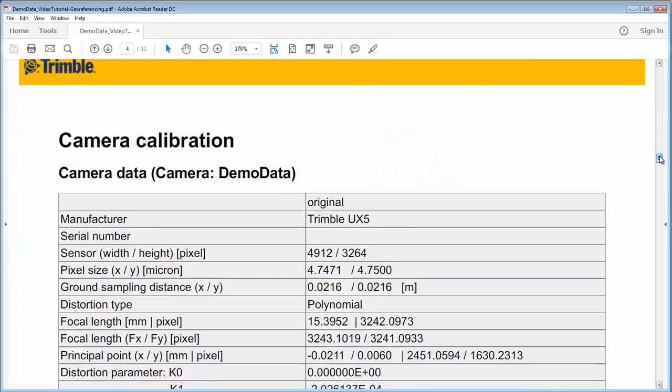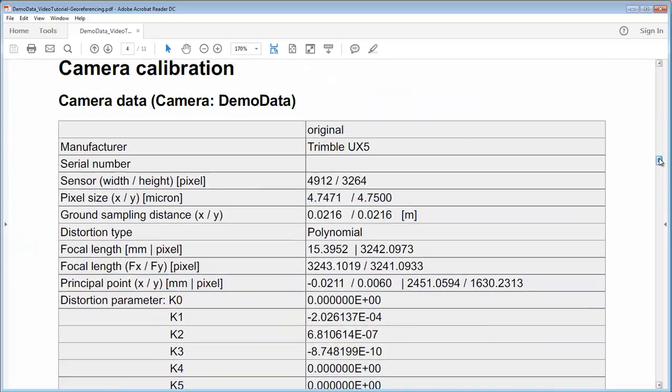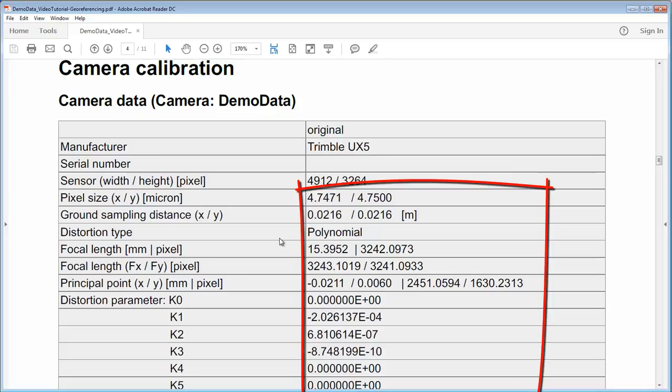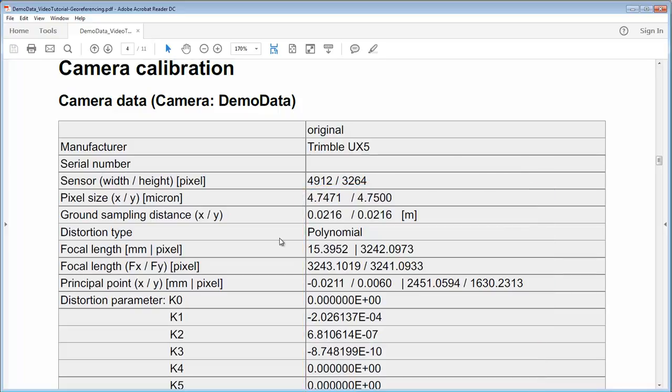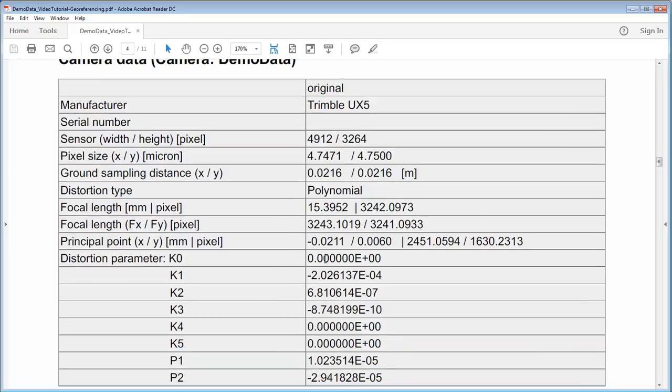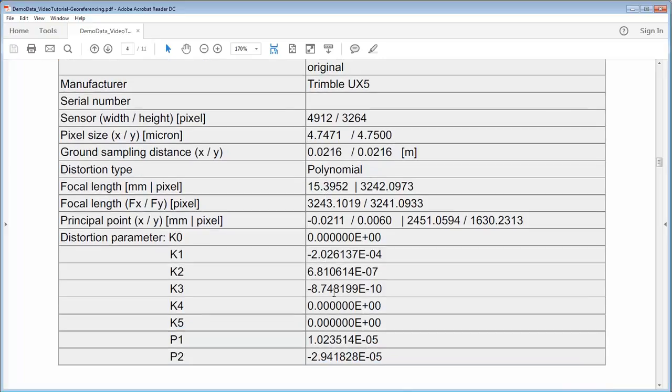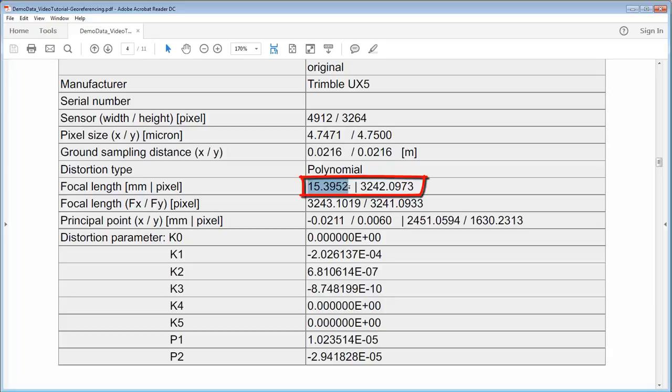Then in the camera calibration this is now our accurate model from the camera giving us a new focal length for the camera and also new in this case distortion values. So this is our new focal length in pixels or here in this case in millimeters. So 15.3952 is now our accurate focal length for this camera and this project and these are distortion values.